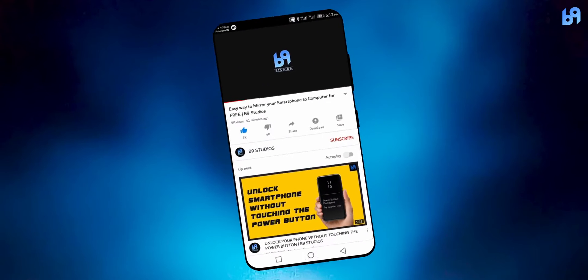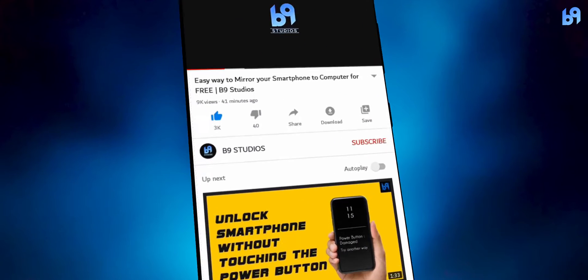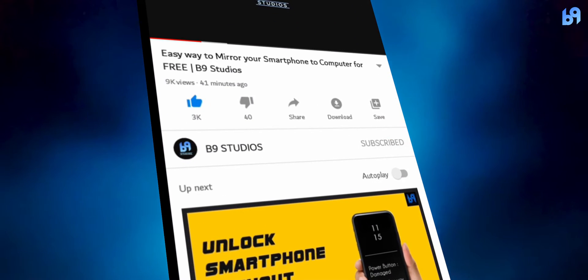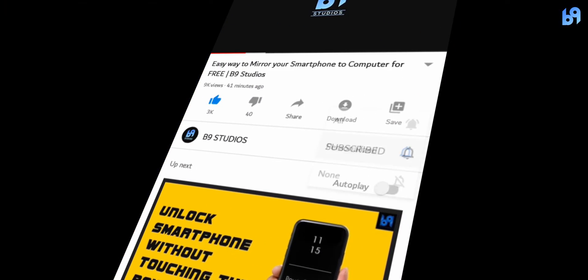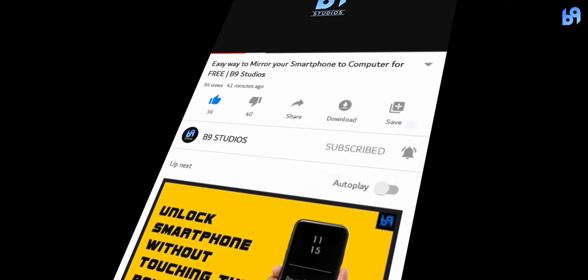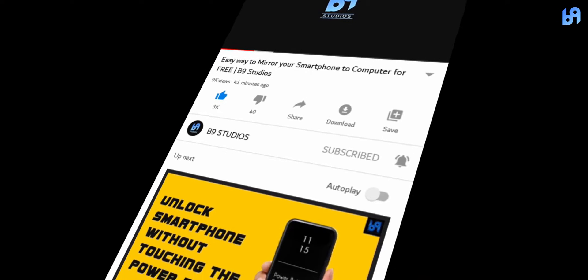If you want more videos like this, make sure you are subscribed and enable the bell icon. Without wasting any time, let's get started.